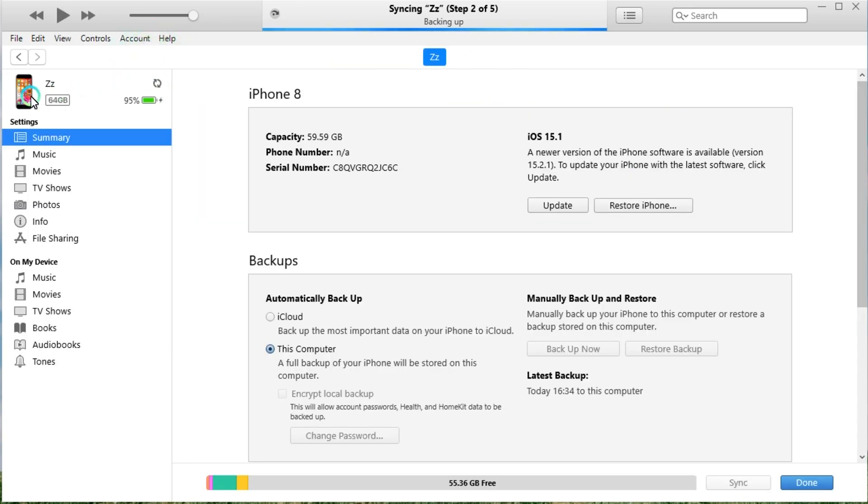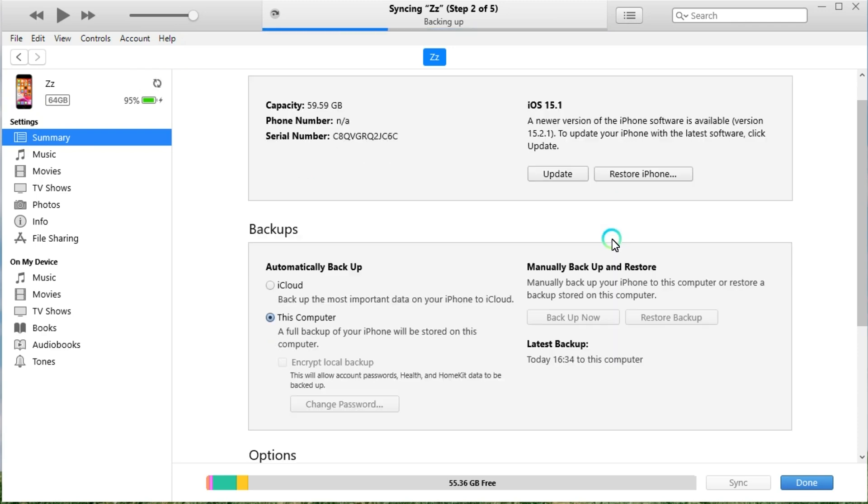Launch iTunes on your computer and click the device icon after your device is detected. In the new window, you can find the storage information of your iPhone. You can backup your data to the computer before restoring your iPhone.